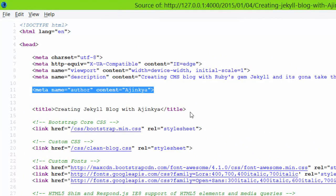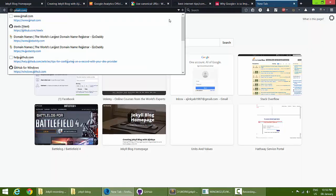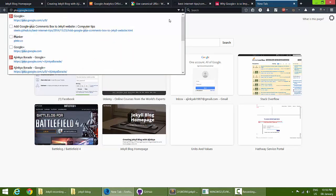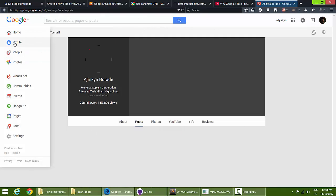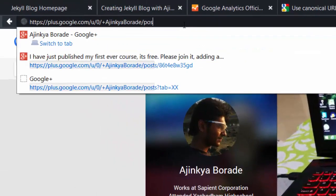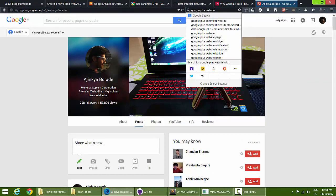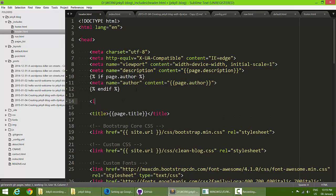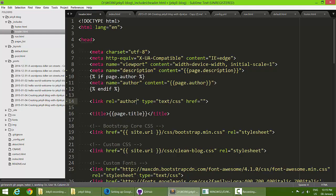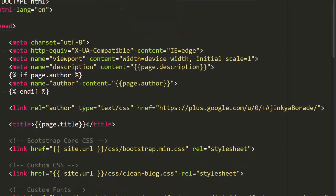Instead of just writing the author name, I'd suggest linking it to your Google+ profile — this is called Google Authorship. Go to your Google+ profile, copy the profile URL, and add a link tag in the head section with rel='author' and href set to your Google+ profile URL.